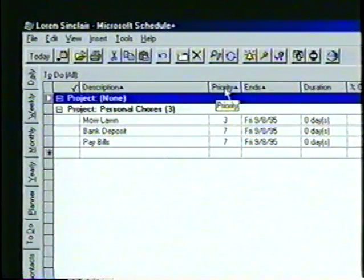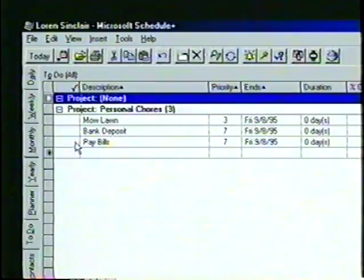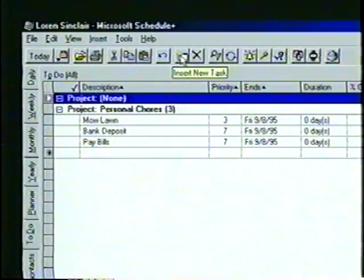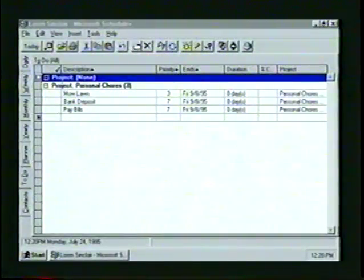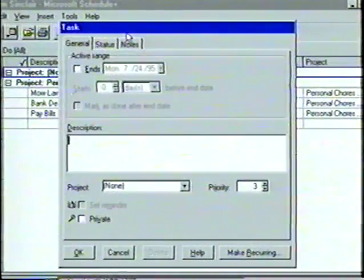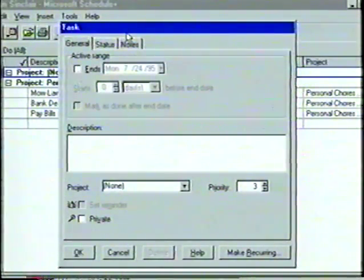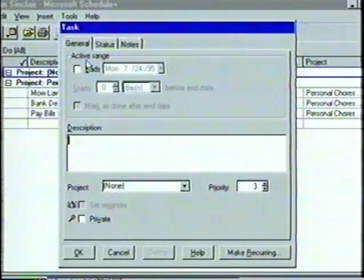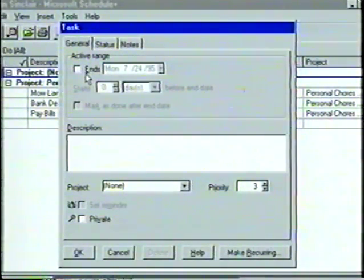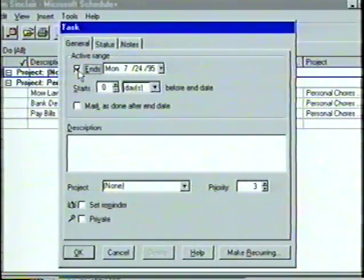Notice that under the project Personal Chores, we have three tasks to be completed: Bank Deposit, Mow Lawn, and Pay Bills. To insert a new task, let's click on the Insert New Task button from the toolbar, or use the shortcut keystroke combination Control+T. In the General tab of the task dialog box, we can set a variety of options for our new task. The active range box is used to specify when a task will begin and when it will end. Let's select the box next to Ends to activate the range.